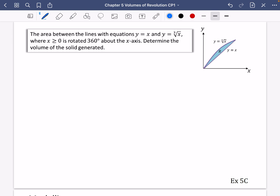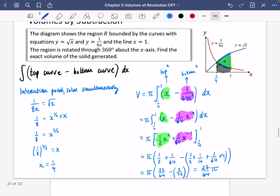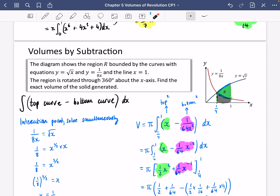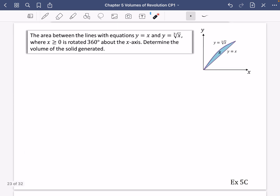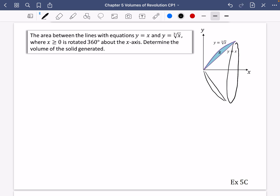The area between y = x and y = ∛x for x > 0 is rotated 360 degrees about the x-axis. Determine the volume of the solid generated. We could use the top-minus-bottom technique, or we can notice that rotating y = x creates a cone that can be subtracted. Let's find the volume of that cone first.